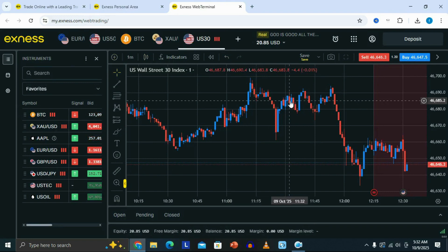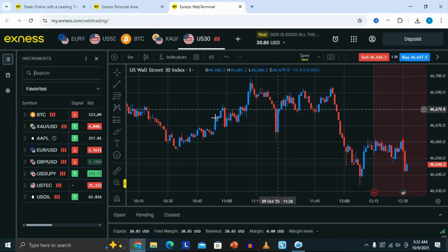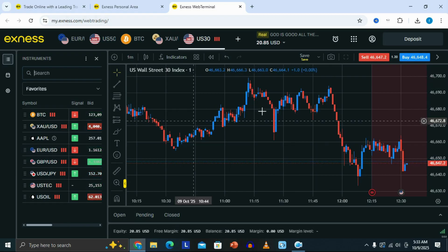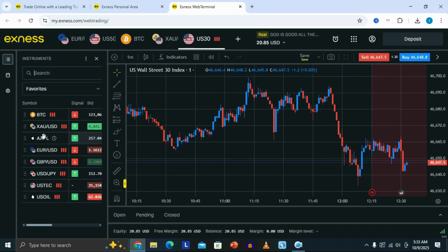Right here on the Exynos trading terminal, this is where you can take your trades. As you can see on the left, this is where we have our pairs. And to the right, we have our chart. On the left where we have our symbols, you can select any asset that you want to trade.